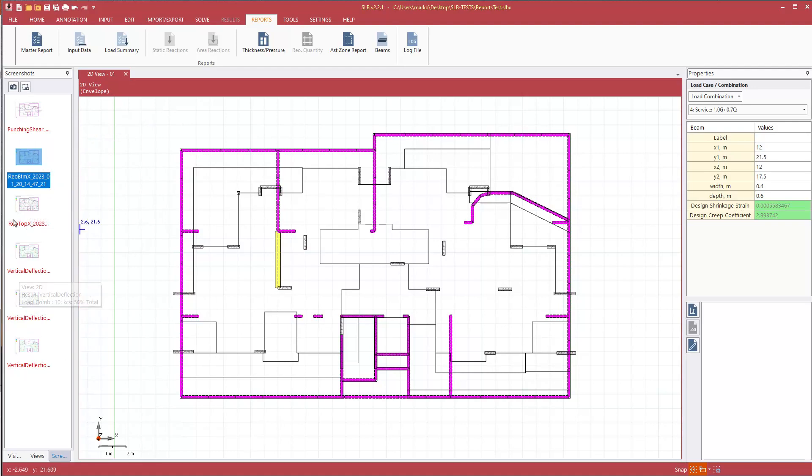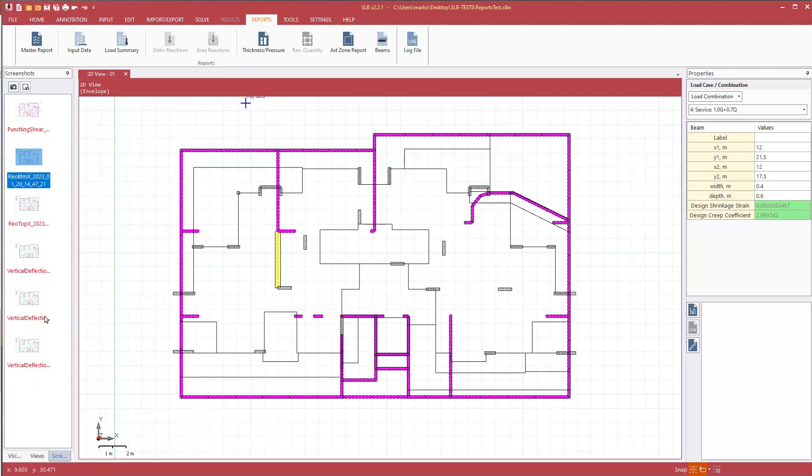We can still, they still remain, we can still add them to the report, but we just get some visual indication that we need to update these.